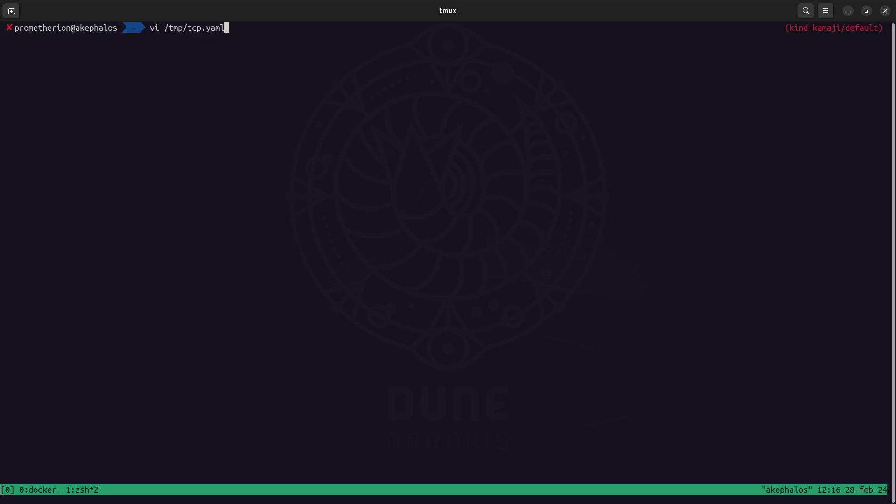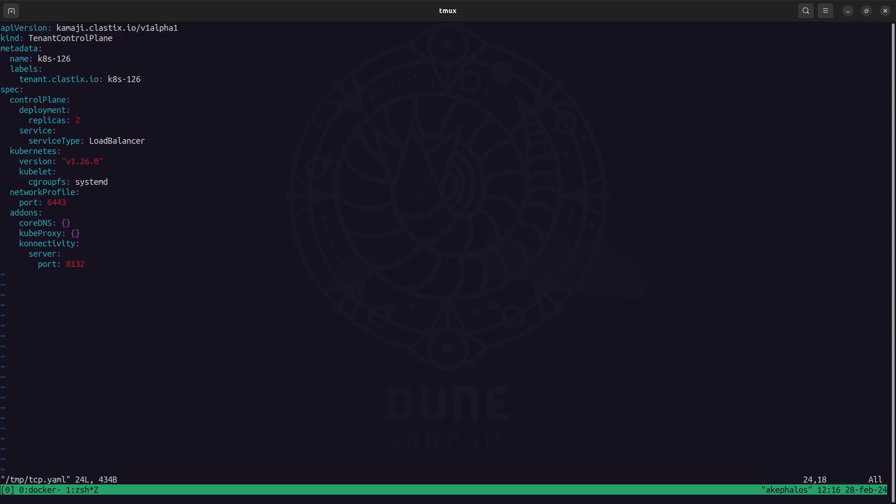So I already have this manifest and keep in mind that I'm using the manifest that you can achieve from the Kamaji GitHub repository but it's pretty straightforward as you can see here. We can specify a name, the replicas of the deployment, how the service should be exposed, the Kubernetes version and the cgroupfs driver systemd, you can pick up from systemd or cgroupfs, how the control plane should be exposed and then we have also this section for the add-ons.